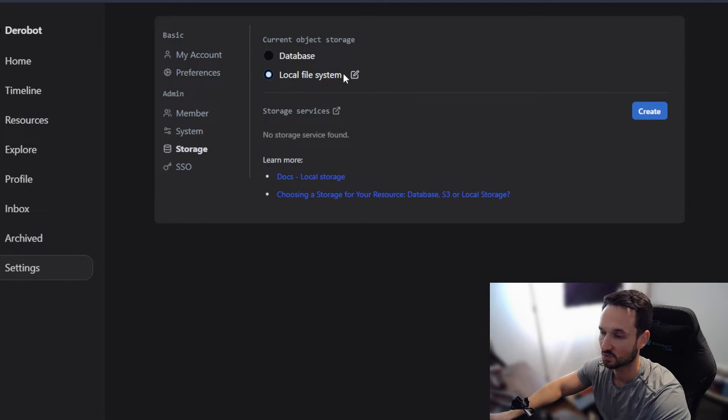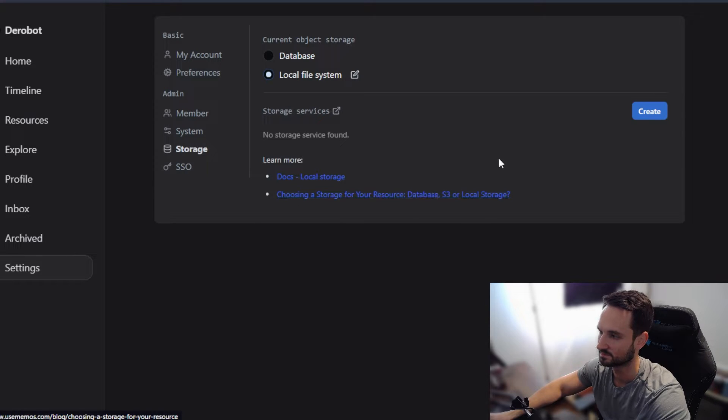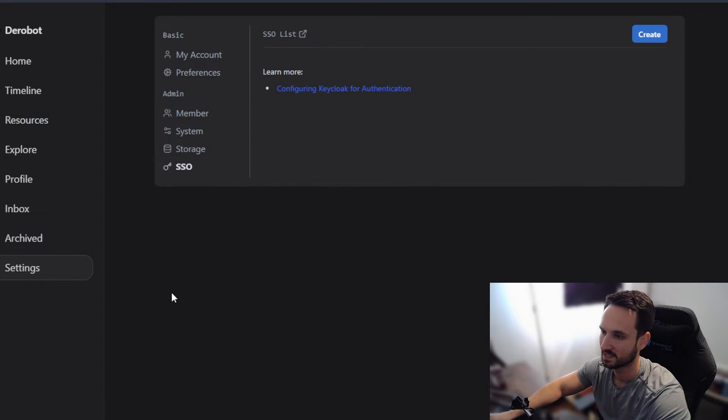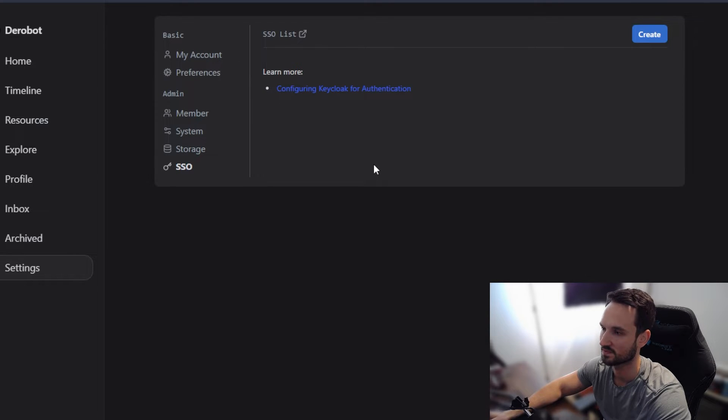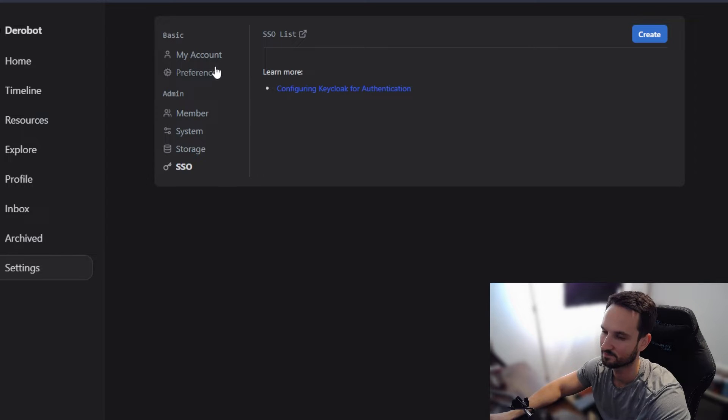Storage, you can use your local file system. You can also use, I believe, S3 storage as well, if you wanted to set that up. And then there's an SSO. So you can set up Key Cloak for authentication to sign into the device to make it more secure.